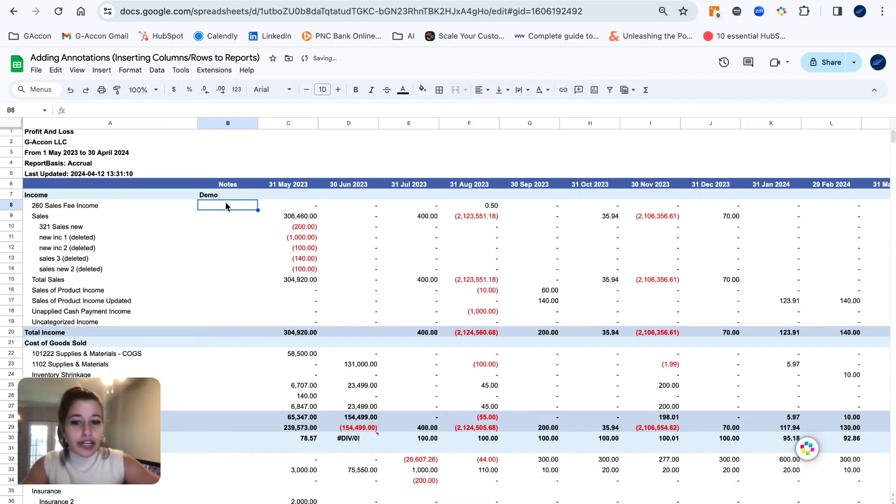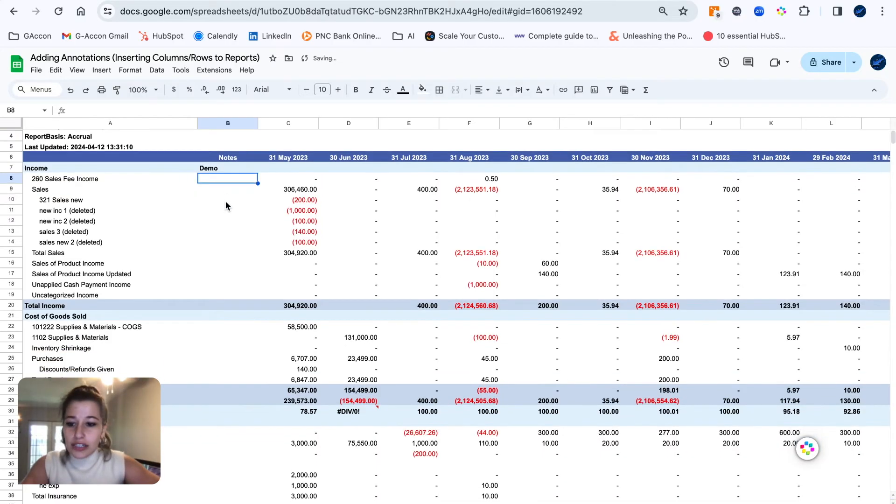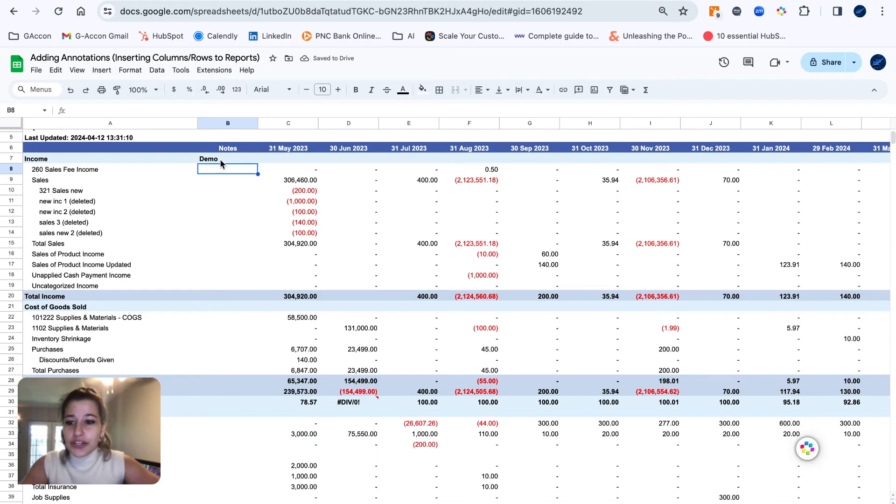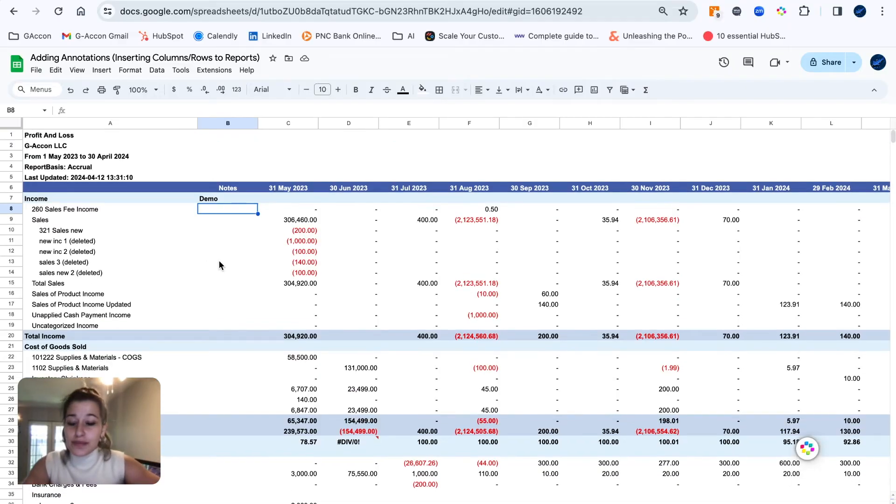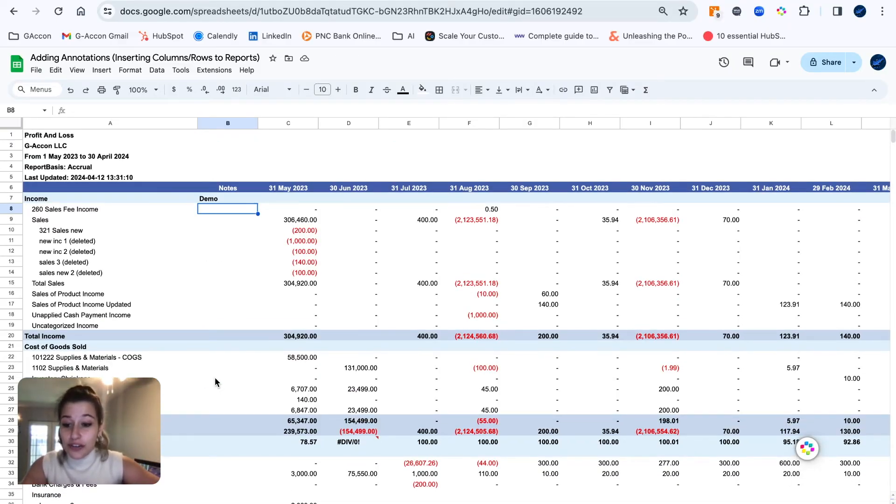So here I'm just putting in a random notes column, and this is where you could comment on any of your line items or have any of your team members leave any comments that they would like as well.